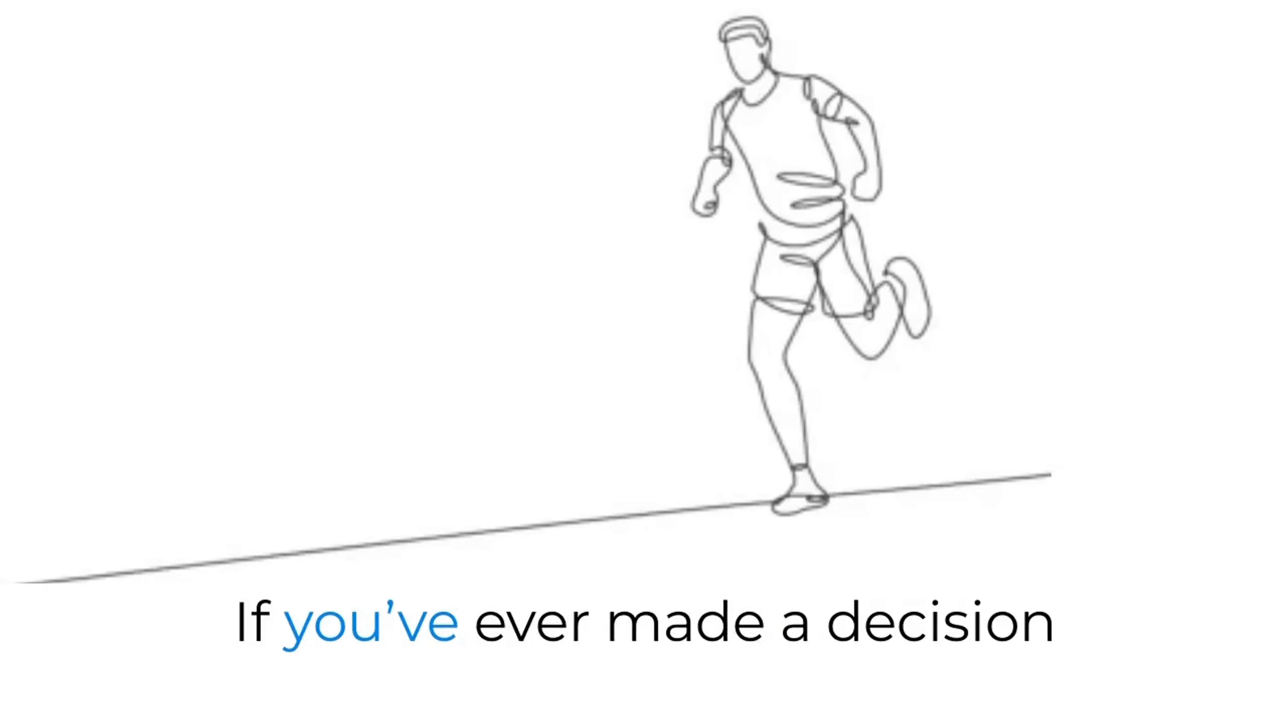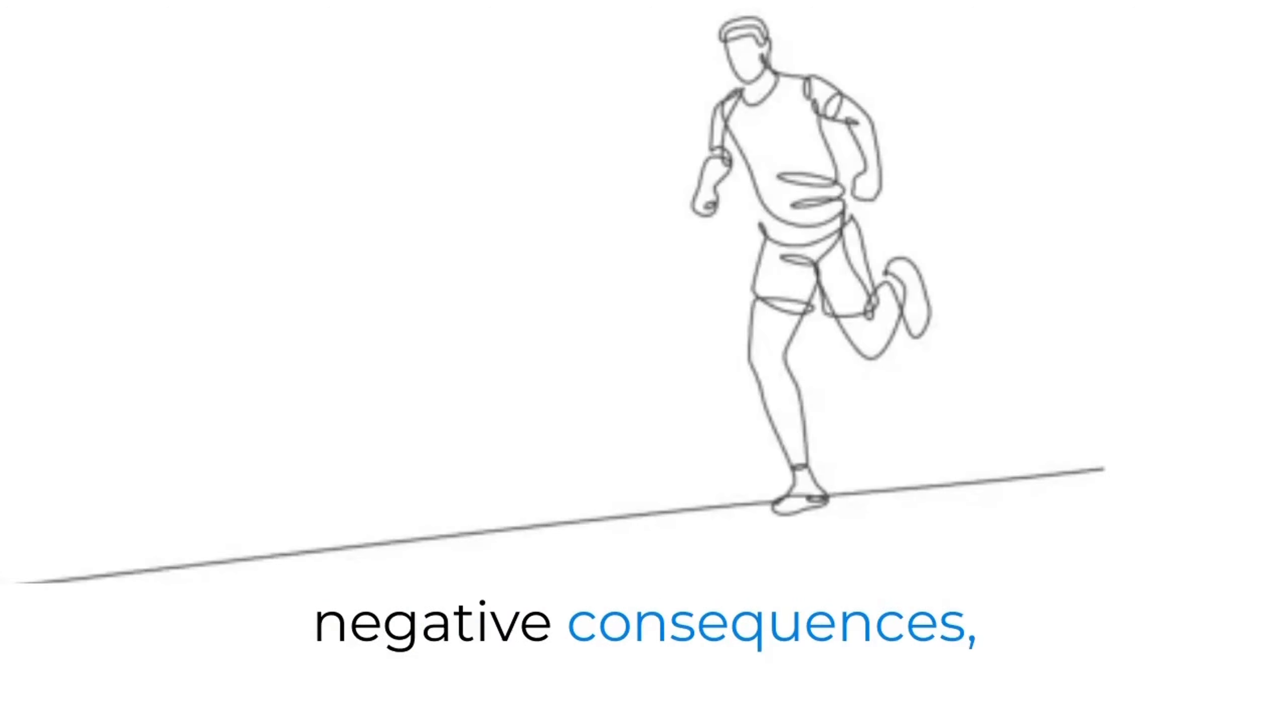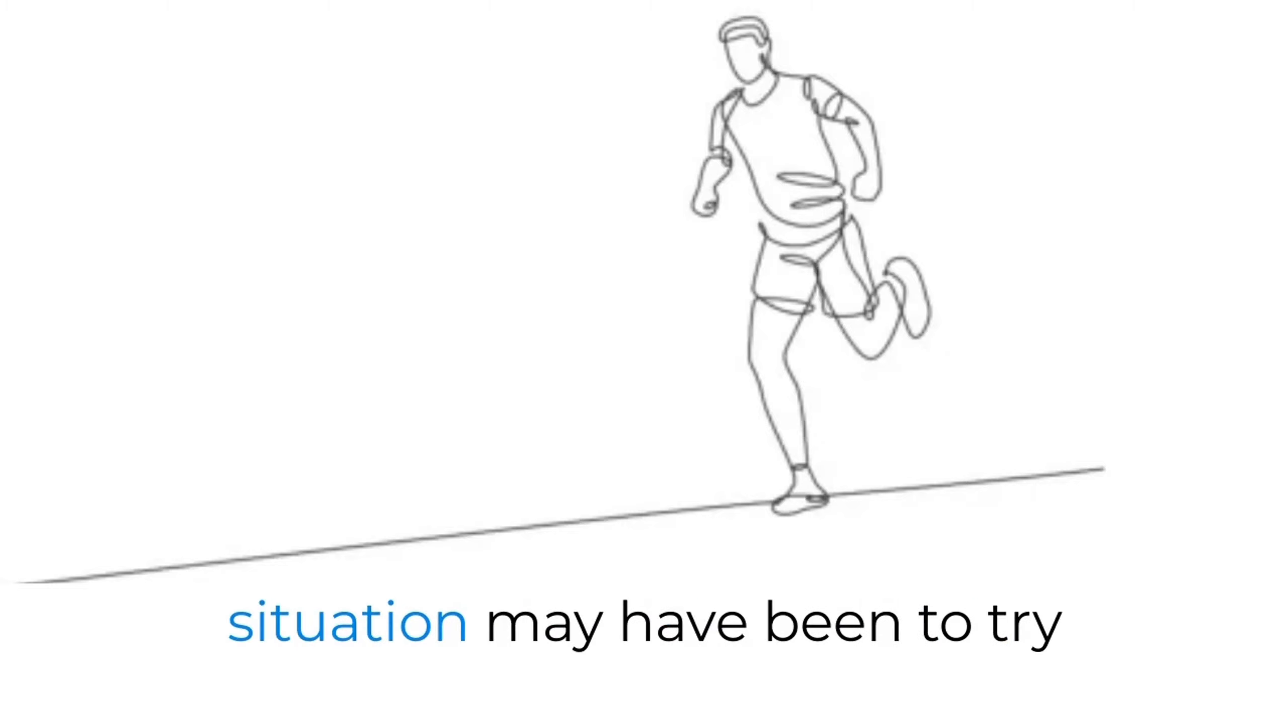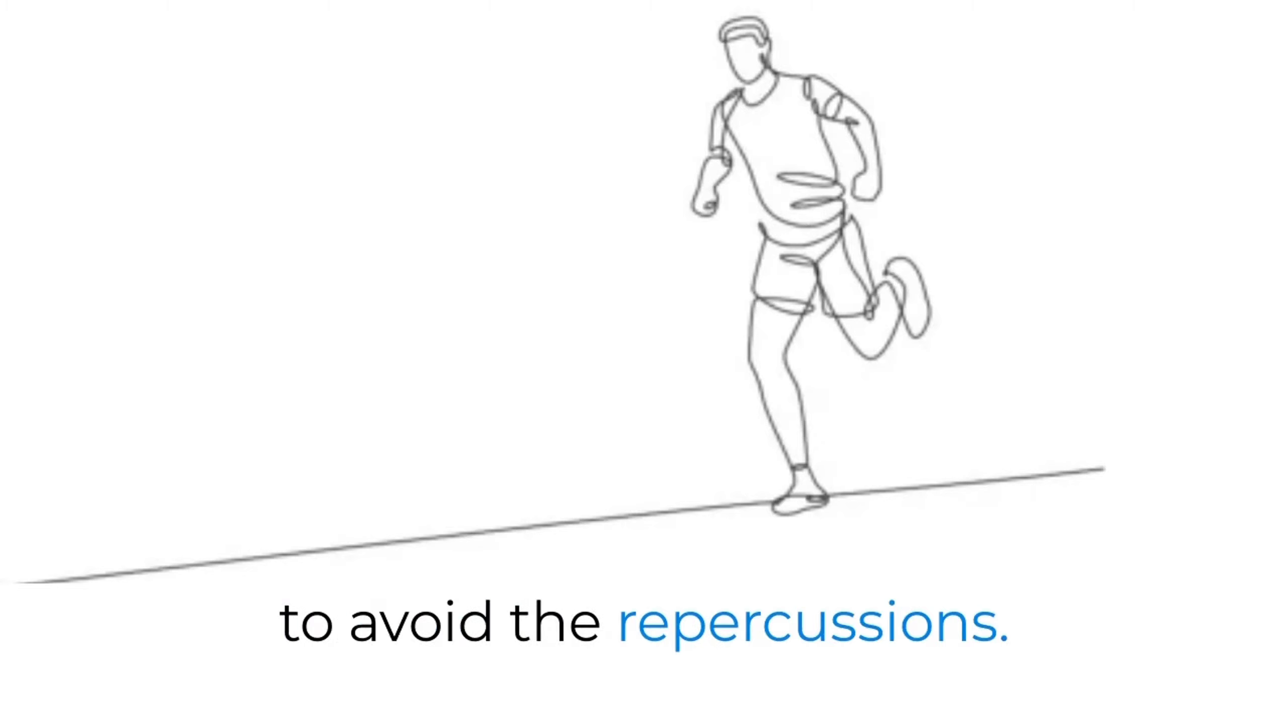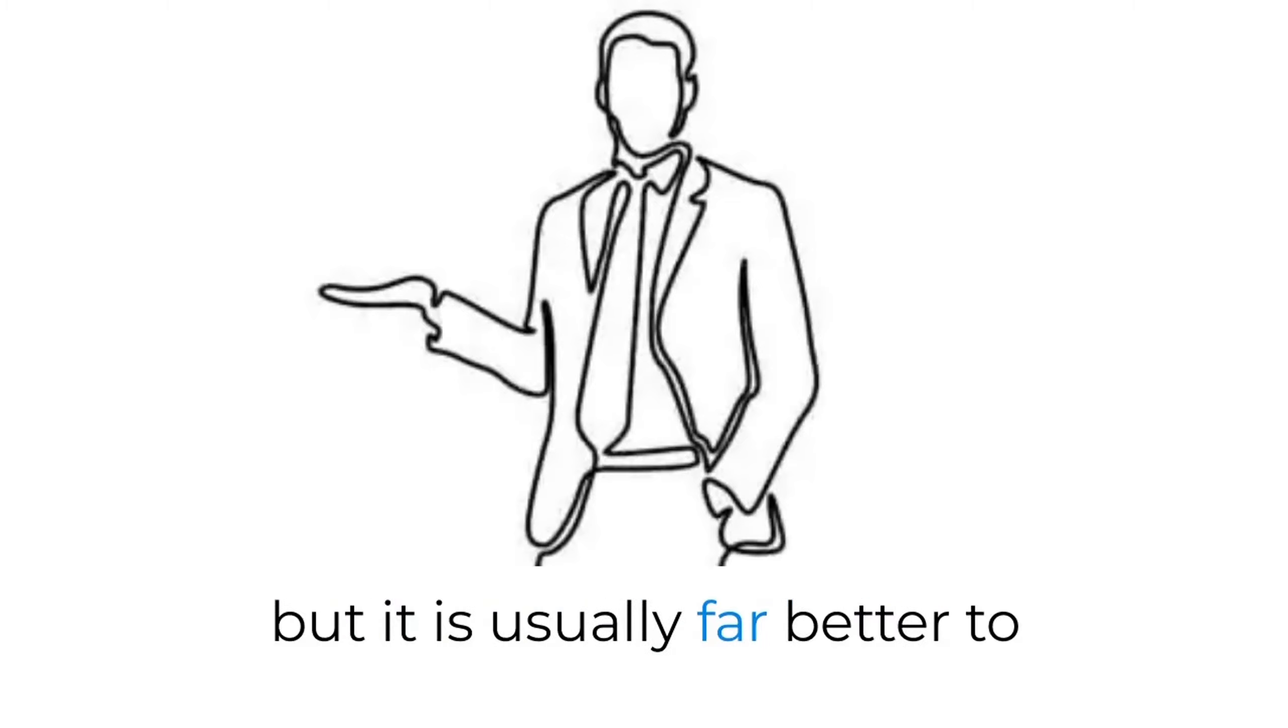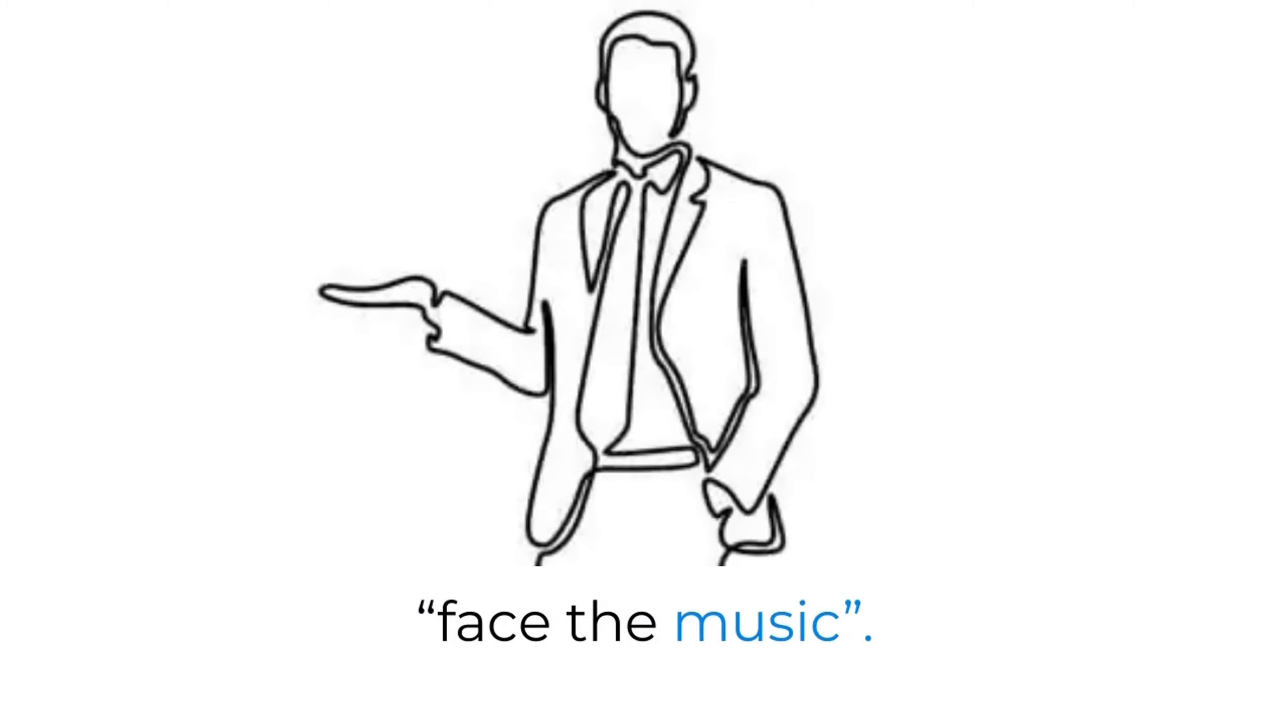If you've ever made a decision which has ended up having negative consequences, your natural instinct in such a situation may have been to try to avoid the repercussions. That may be tempting, but it is usually far better to accept responsibility and face the music.